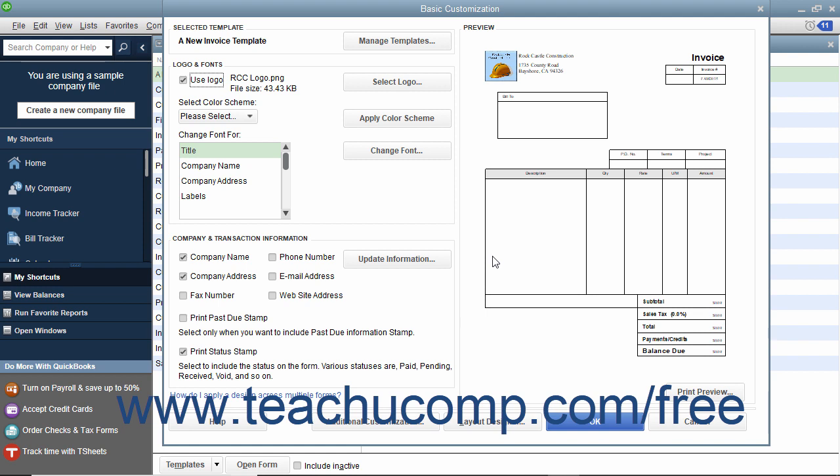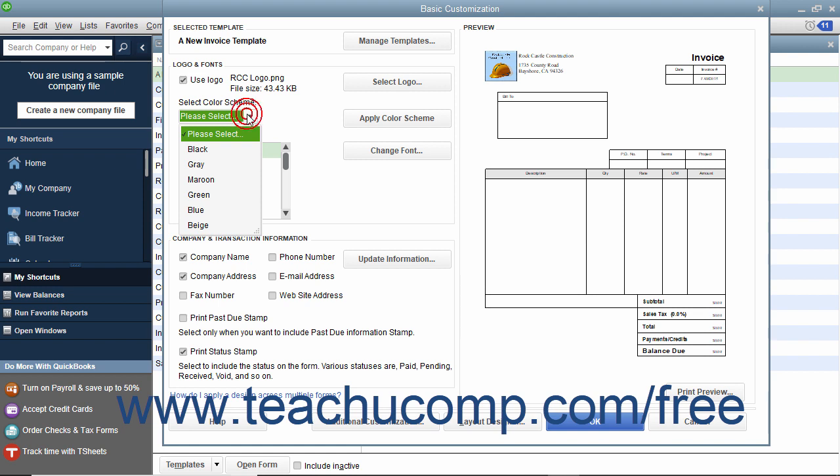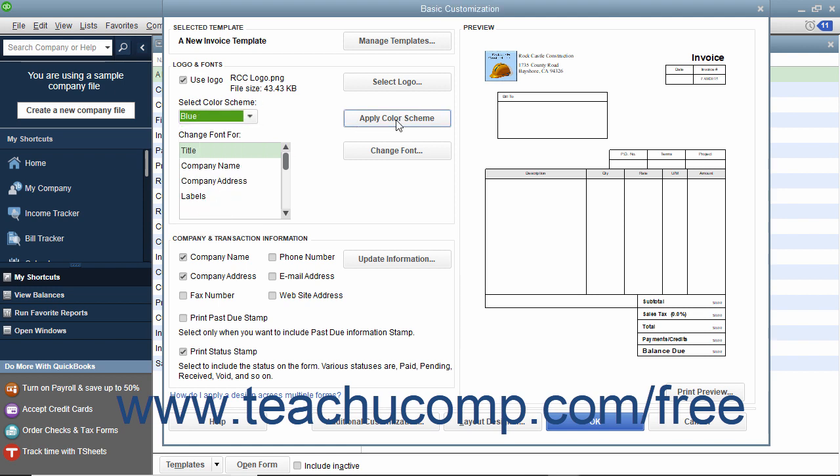To choose a form color scheme, make a selection from the Select Color Scheme drop-down menu, then click the Apply Color Scheme button to apply the selected scheme to the preview shown at the right.